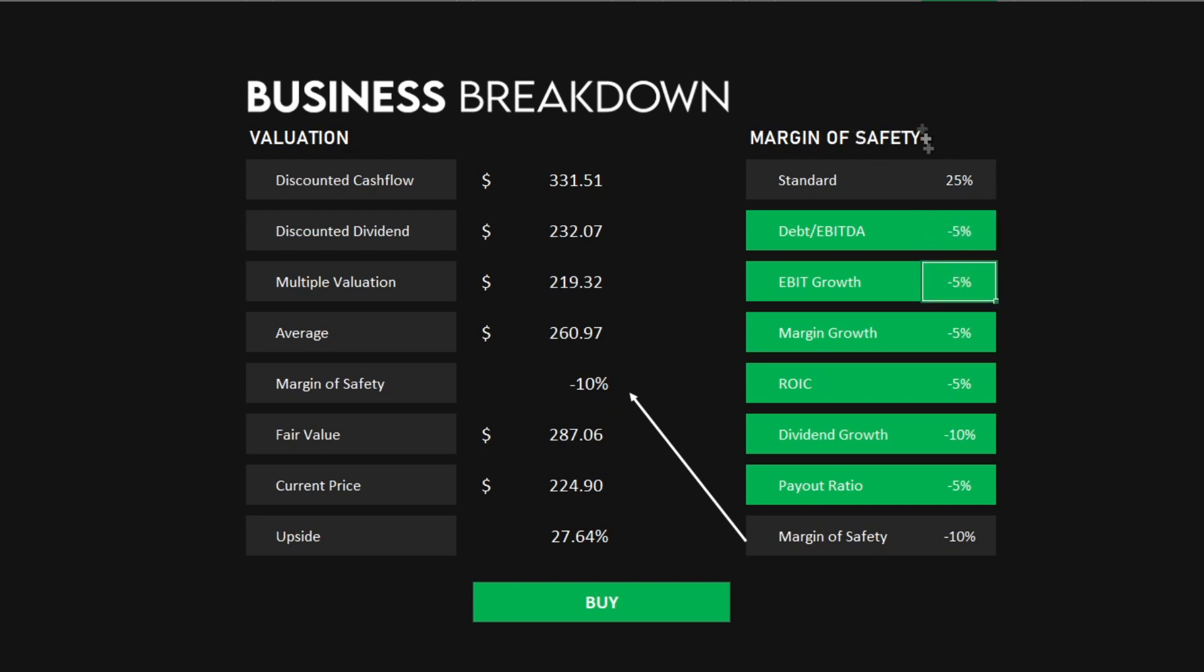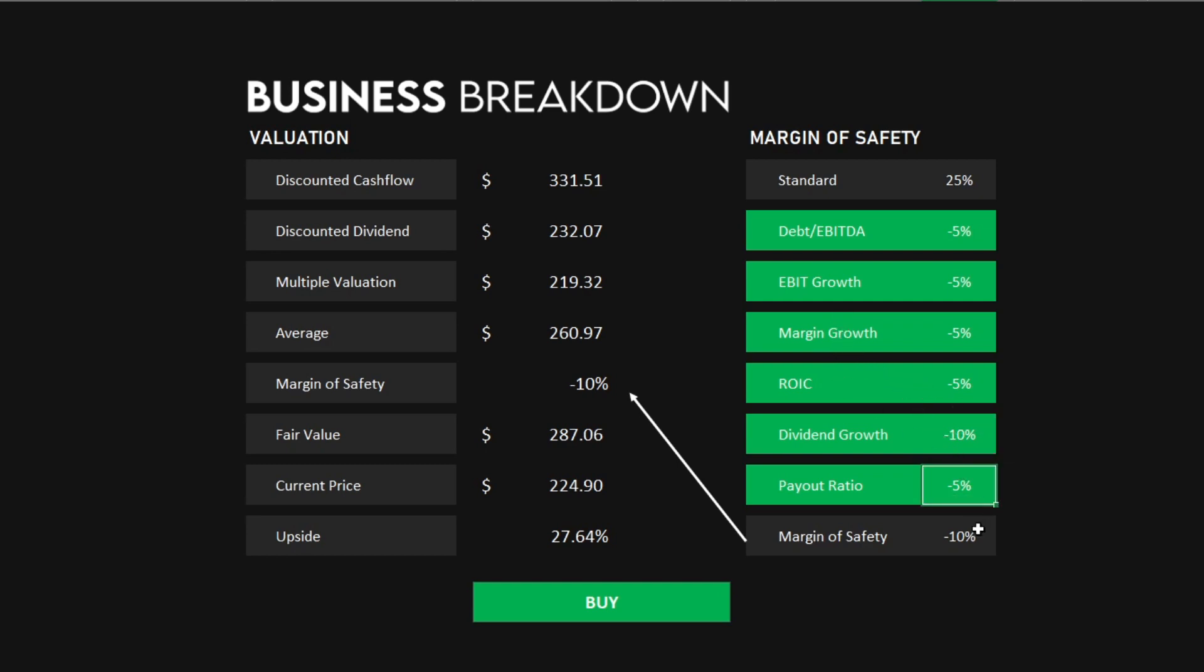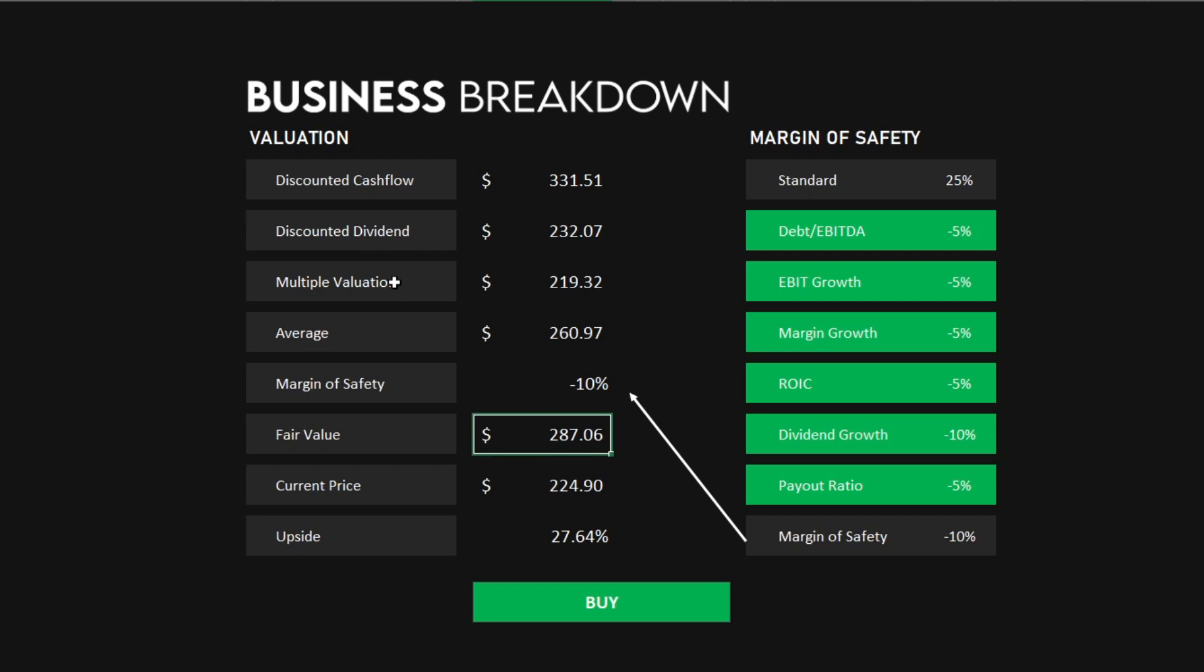deducting 5% for the debt to EBITDA, deducting 5% for the EBIT growth, deducting 5% for the margin growth, deducting another 5% for the return on invested capital, deducting 10% for the dividend growth, and deducting 5% for the payout ratio, leaving us with a negative margin of safety, indicating that I would pay a premium to own the stock. This leaves our fair value at $287.06.